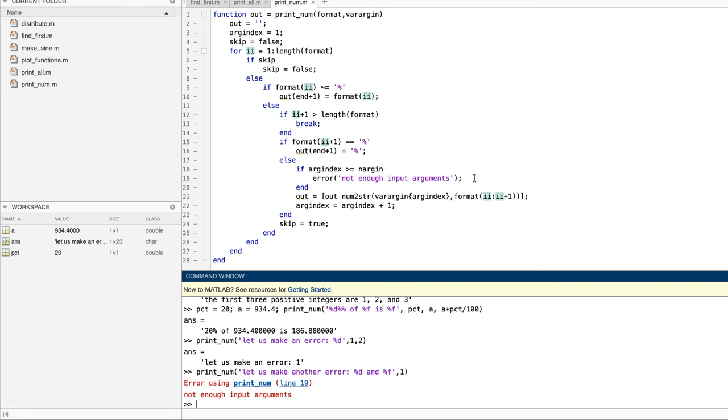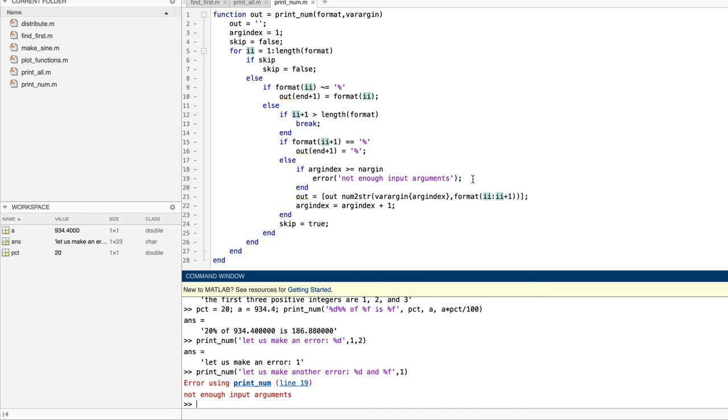So, to summarize, our function works as expected for correct inputs, and if the caller supplies too many input arguments, nothing bad happens. The function uses only the arguments needed by the format string, and ignores the rest. However, if the caller doesn't supply enough input arguments, our function's error handling facility provides an informative error message. So that's how you write a function with an unlimited number of inputs. You do it with varargin, and as you can see, it's really easy to use.